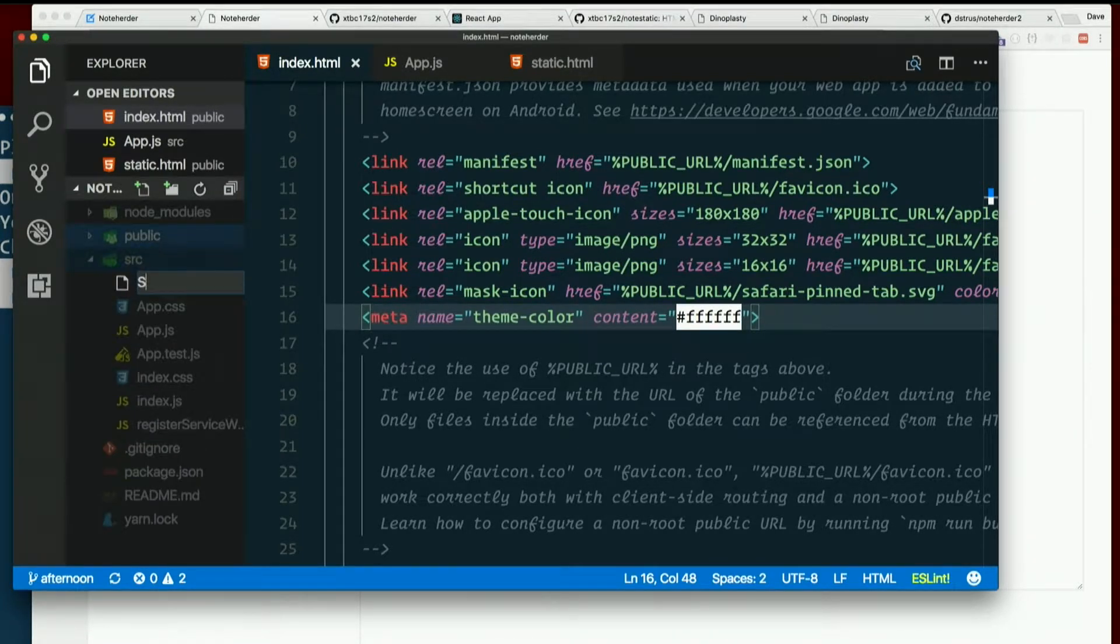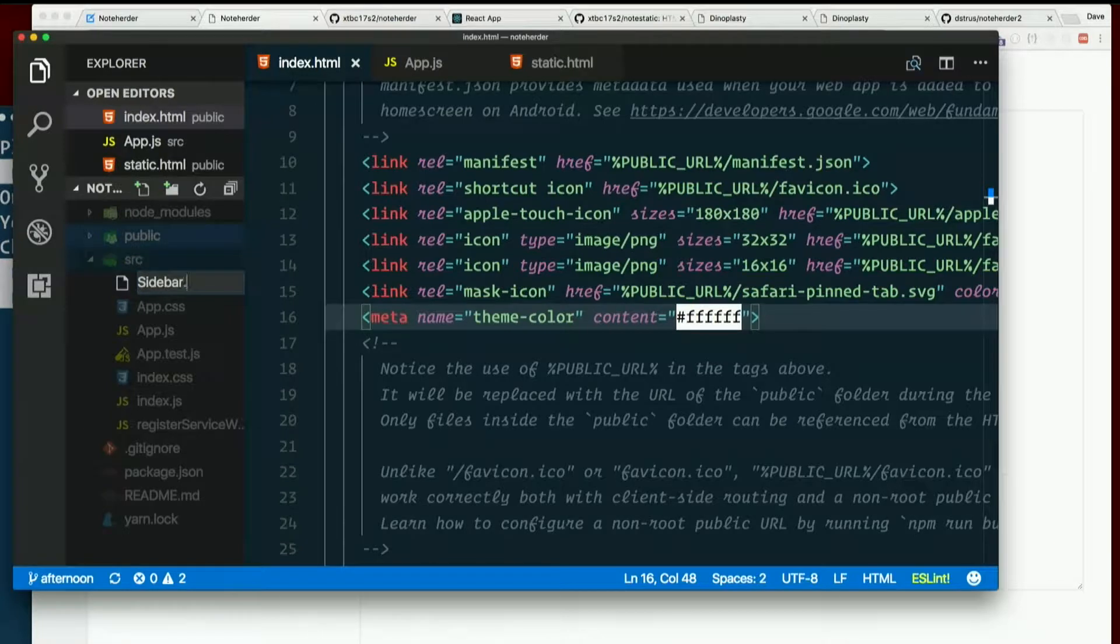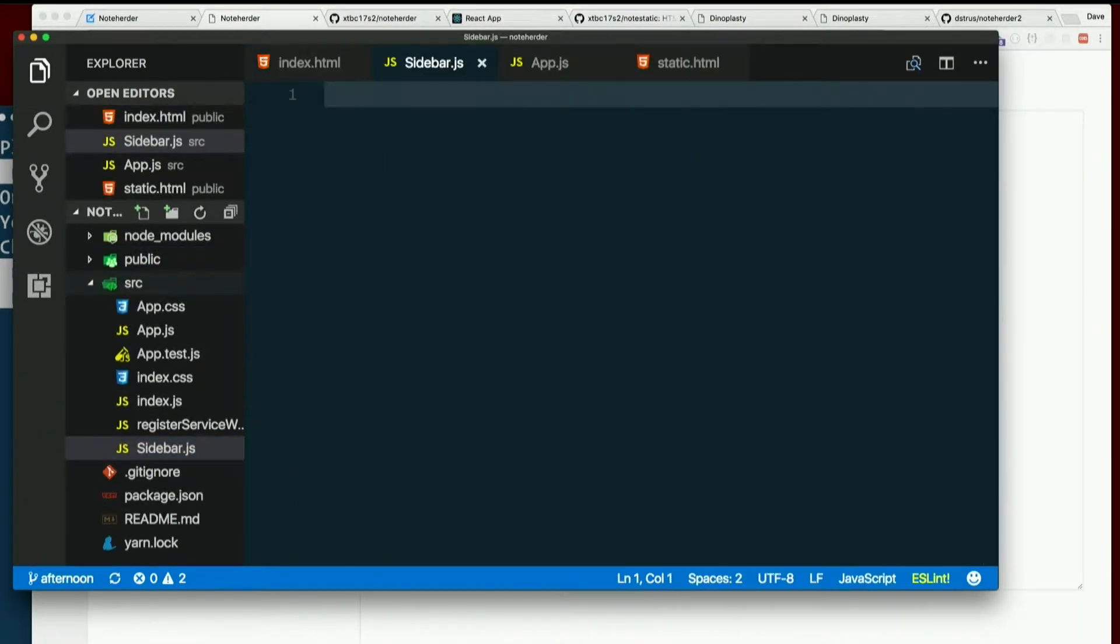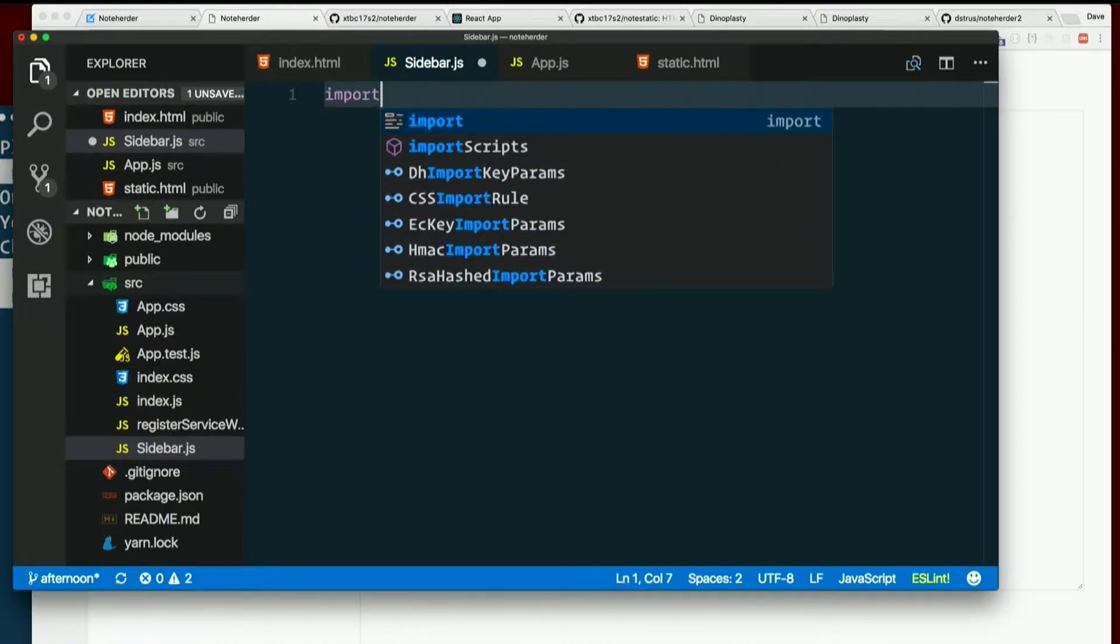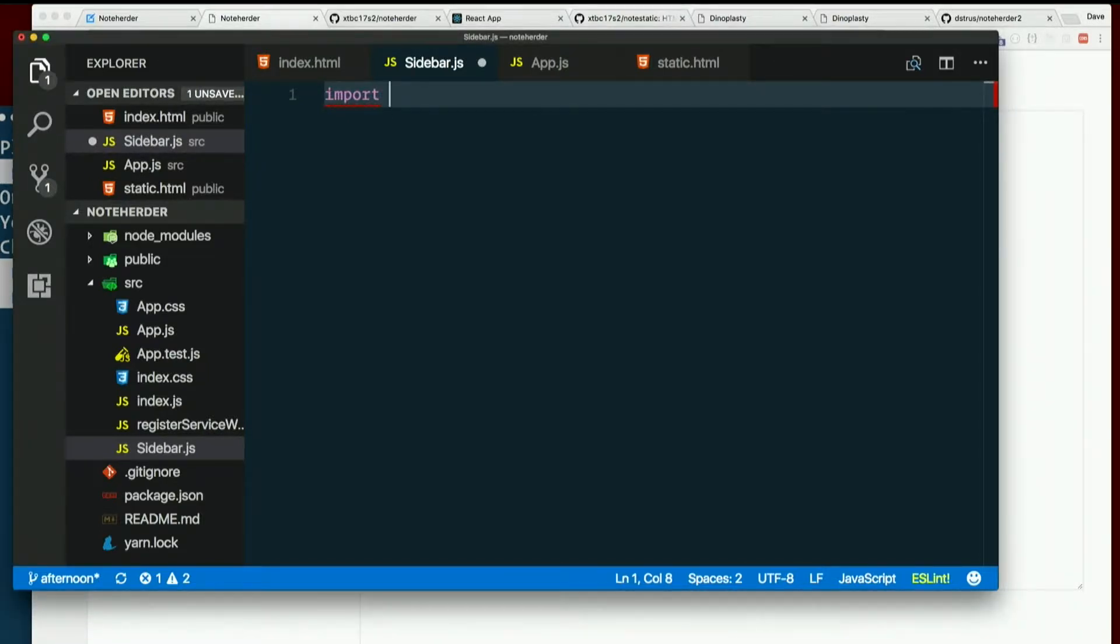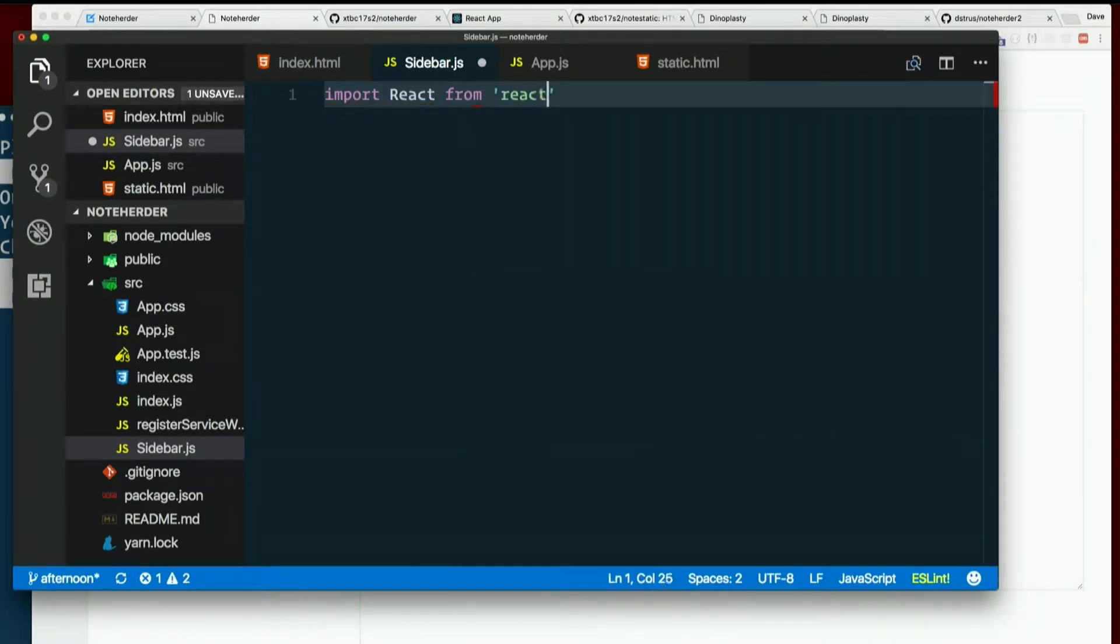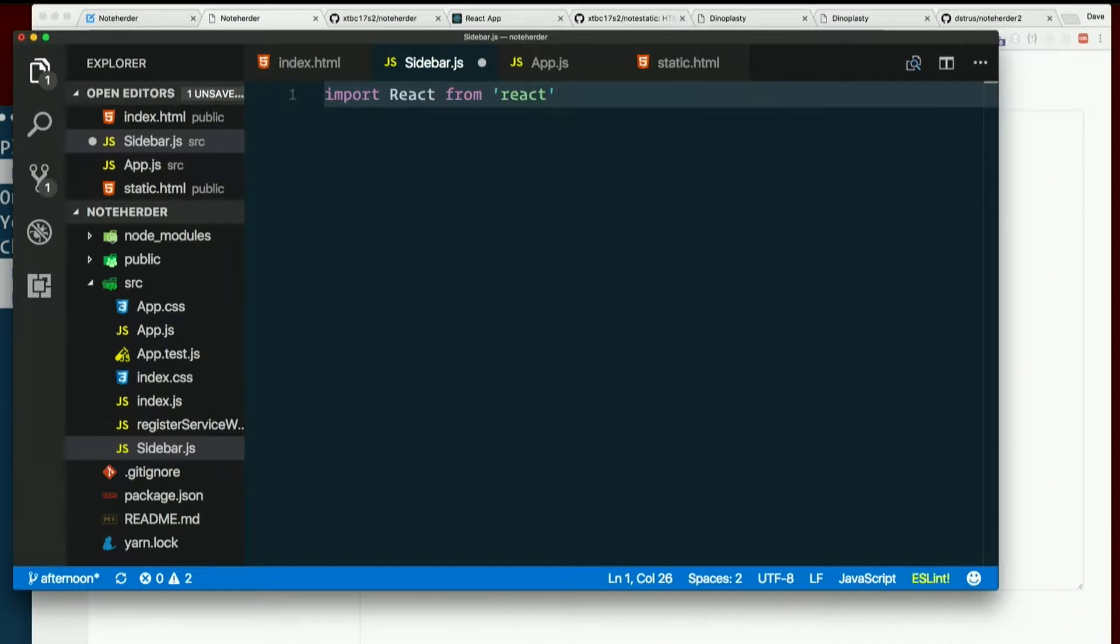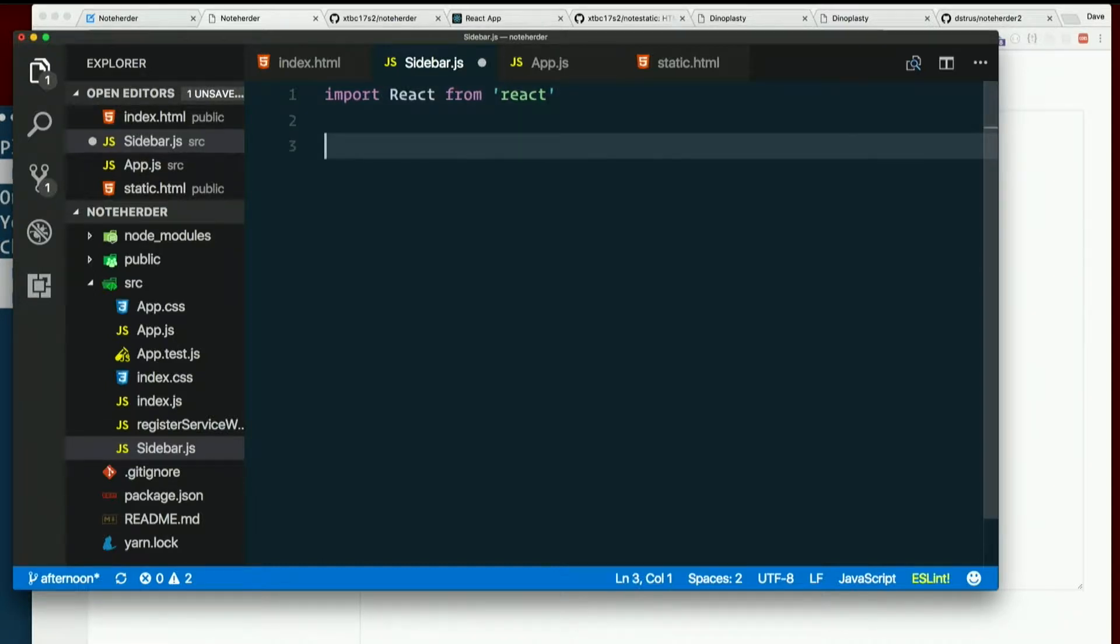Capital S sidebar. Capitalization matters, as you may have noticed. We're going to have to import React from React. I'm going to make this one a stateless functional component, like Seth was talking about earlier. So the whole component is actually just a function, not a class.